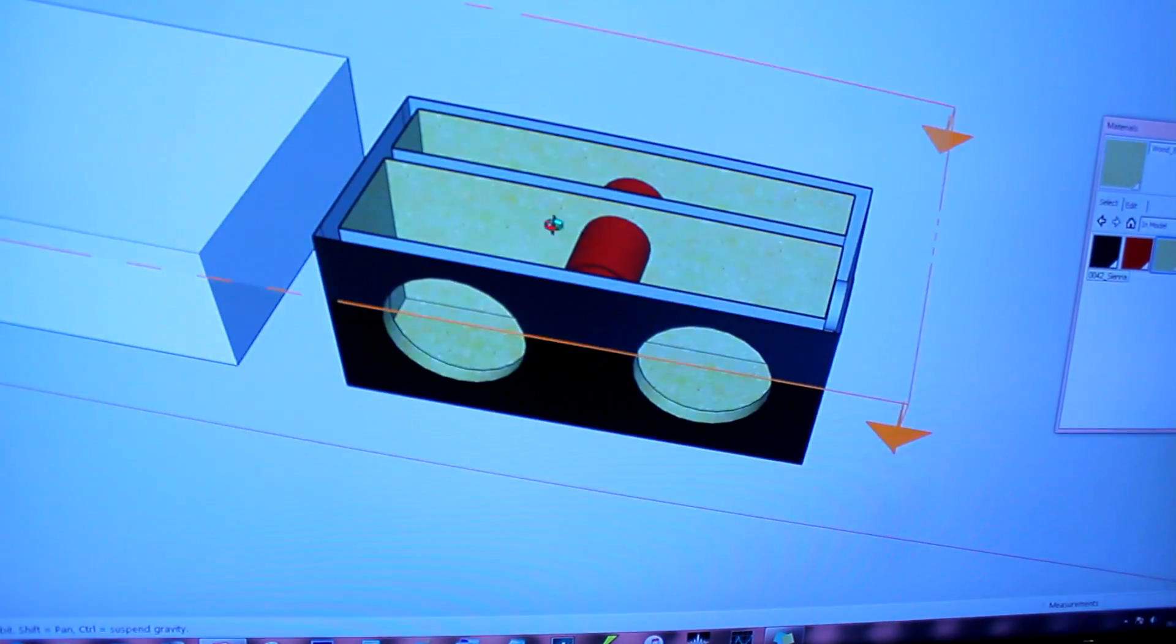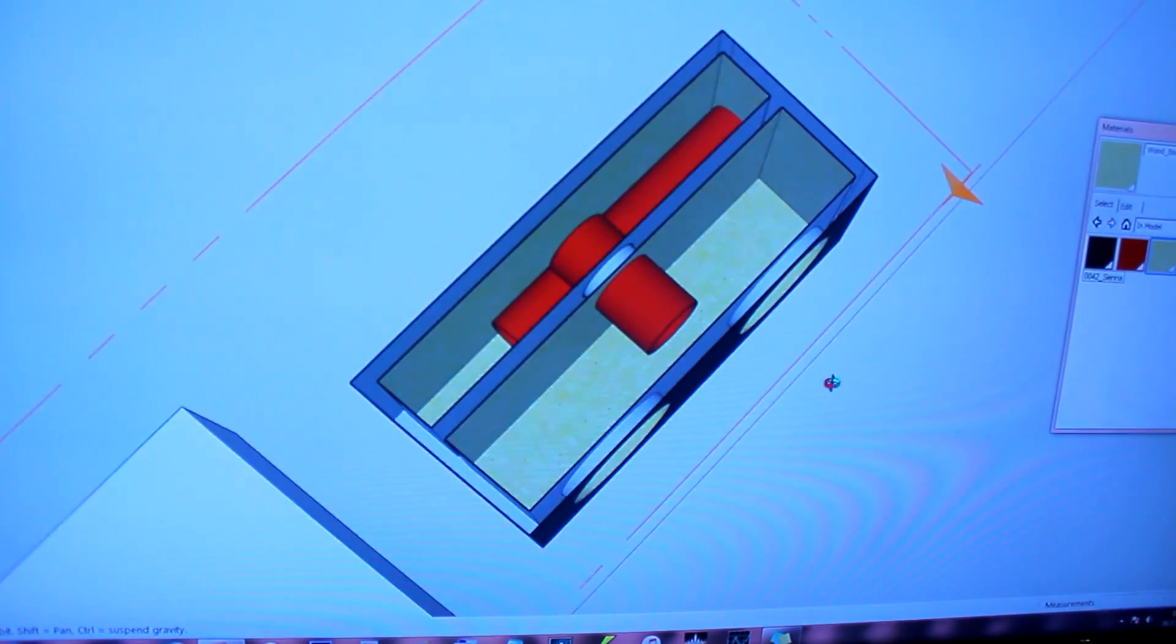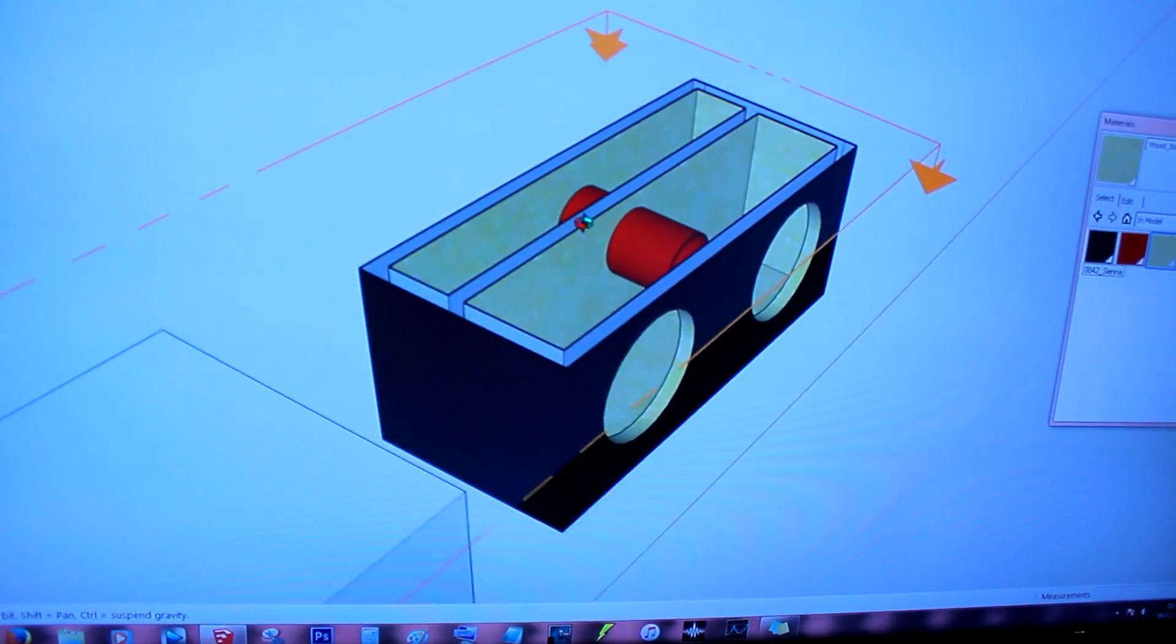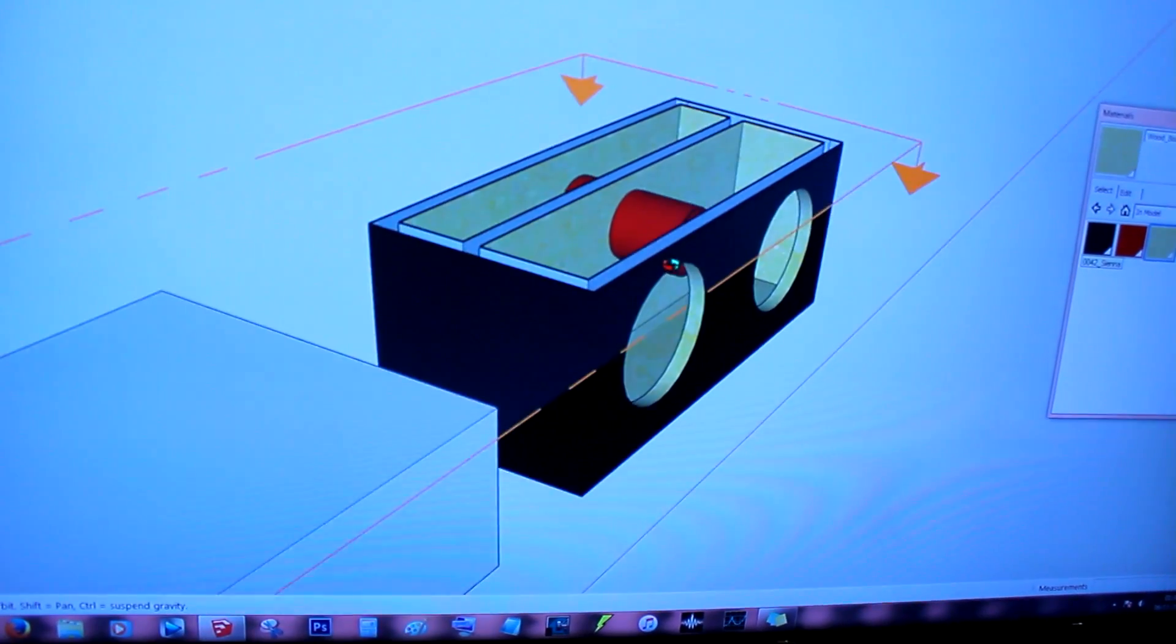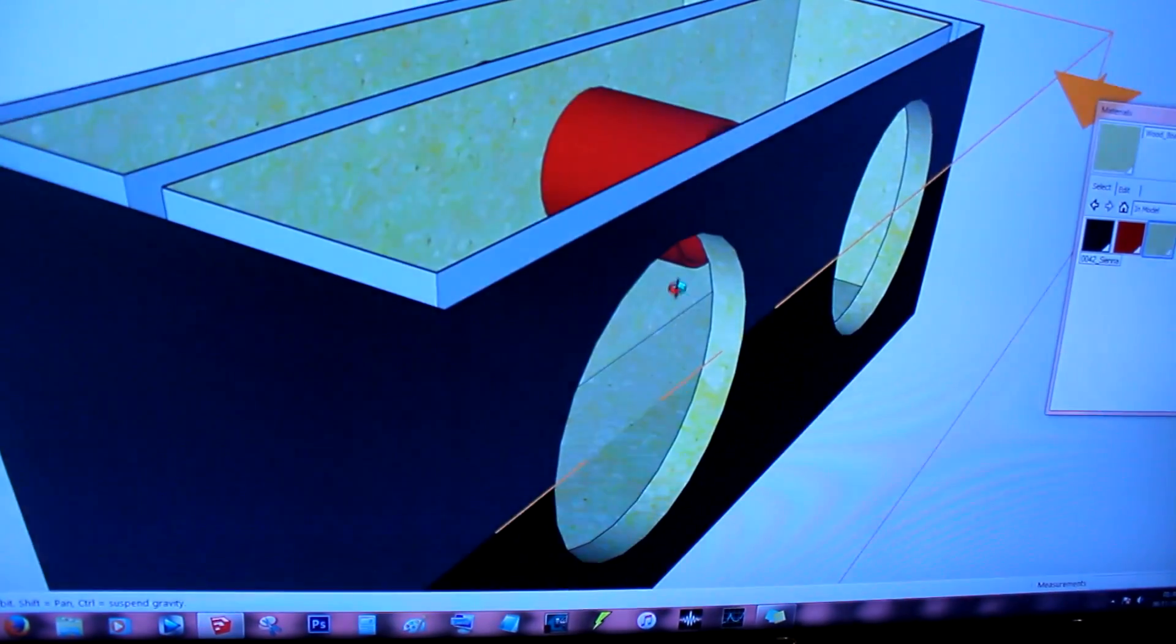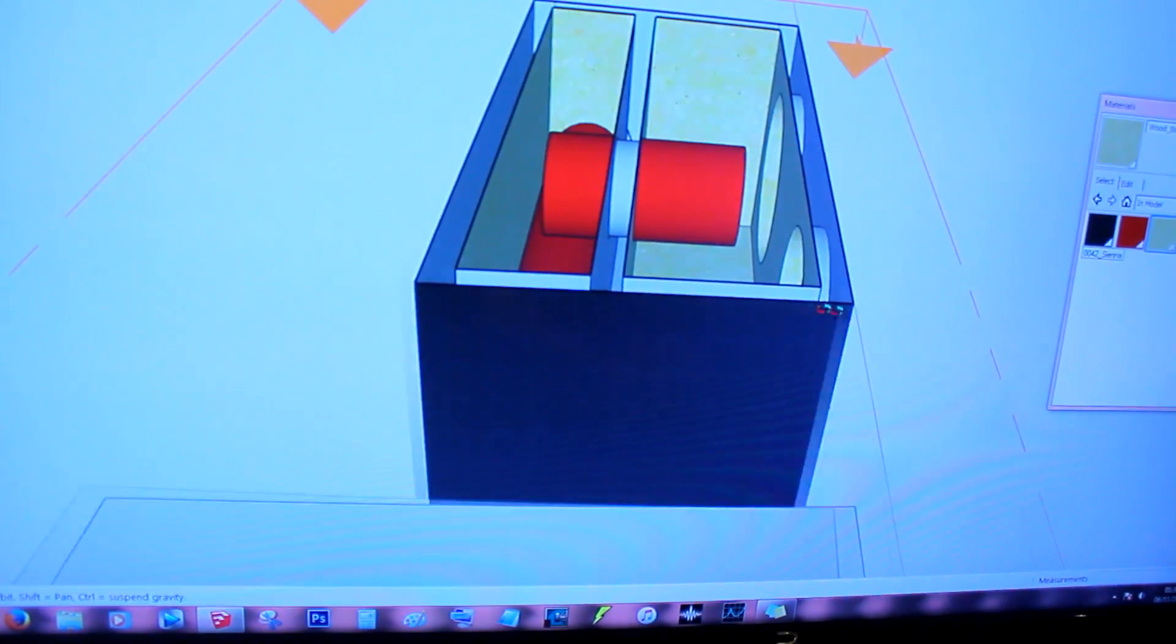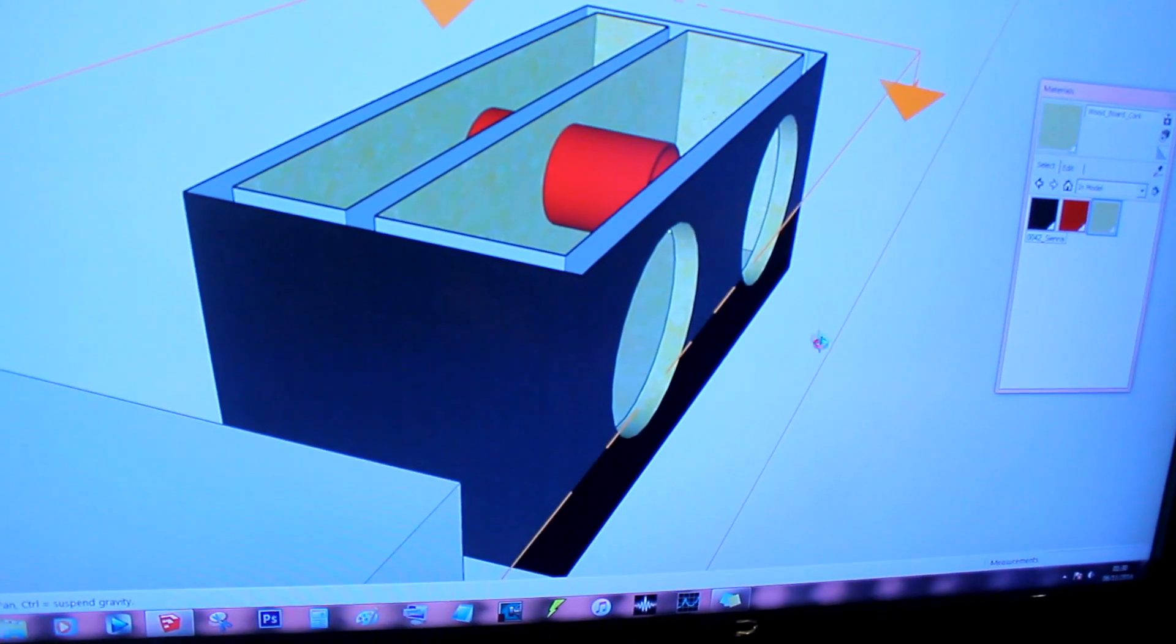Now you might not have seen this design before. It's not a bandpass because the front of the speaker, the front wave, is directed to the open world.